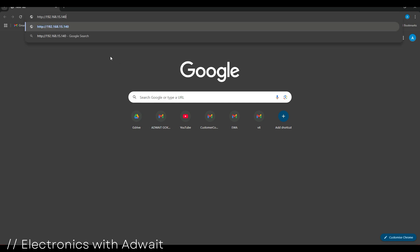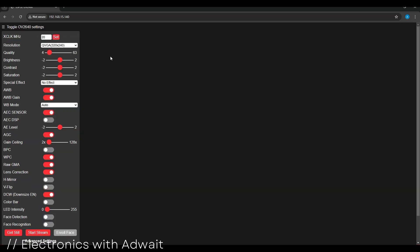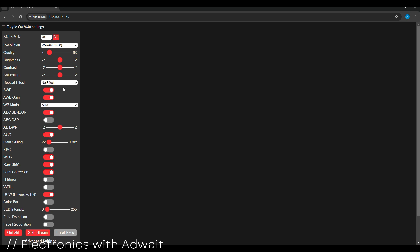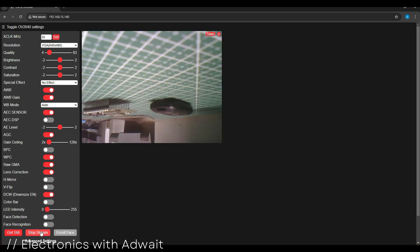So as you can see, this is the camera web server. This web server has many settings to play with, but we'll just focus on some of those. So now I'm setting the resolution to VGA since that works best for me, and just click on start stream button.